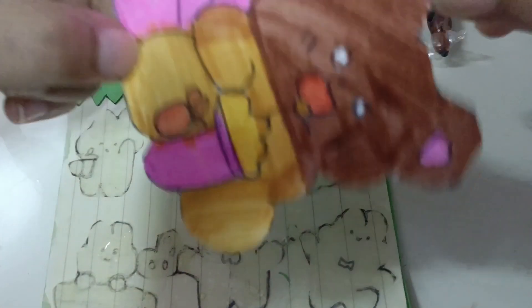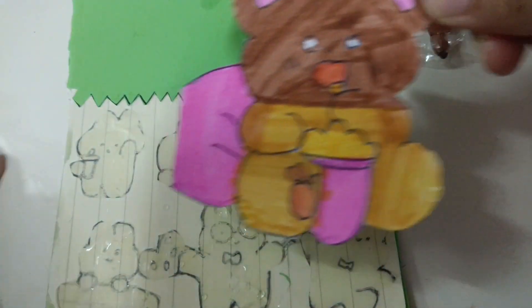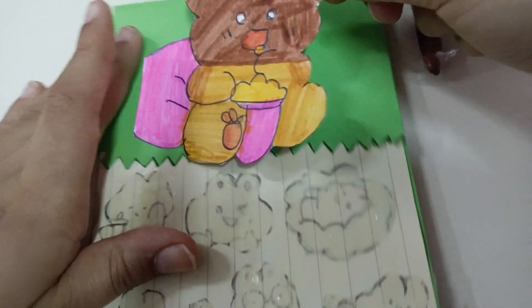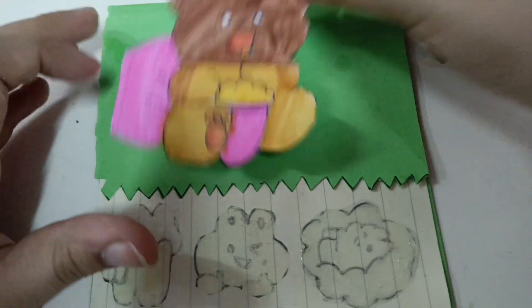I'm going to stick this. You can draw anything you want. I drew bear eating chips.